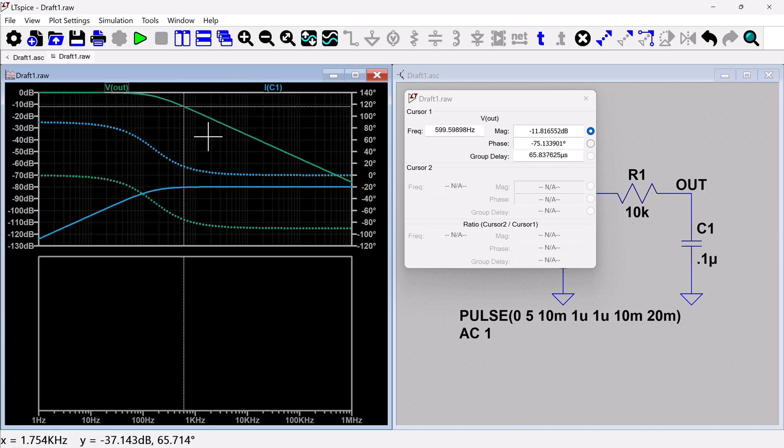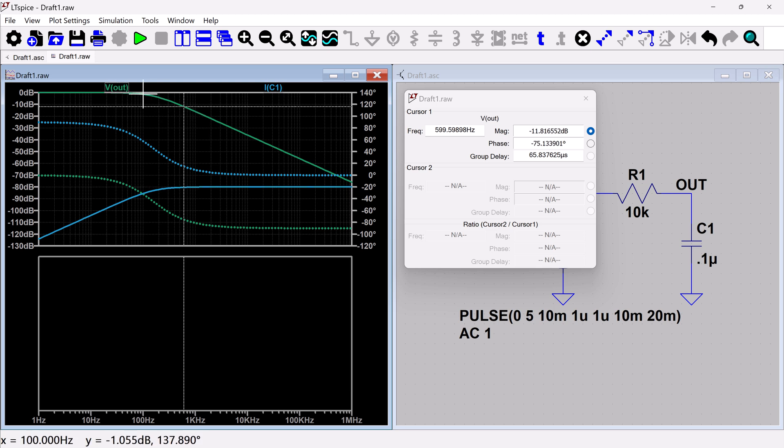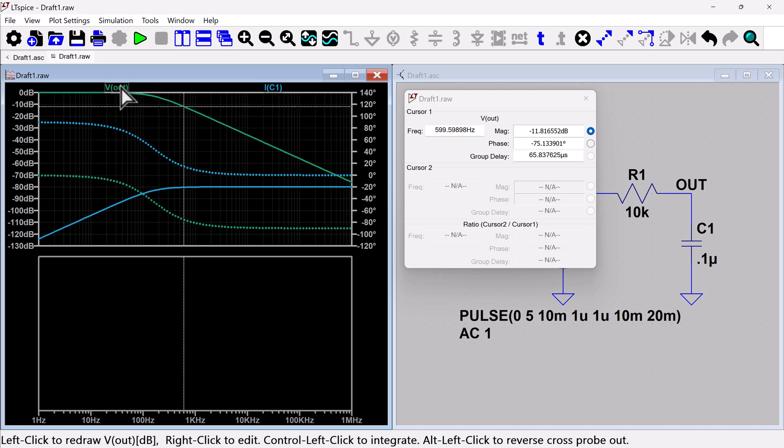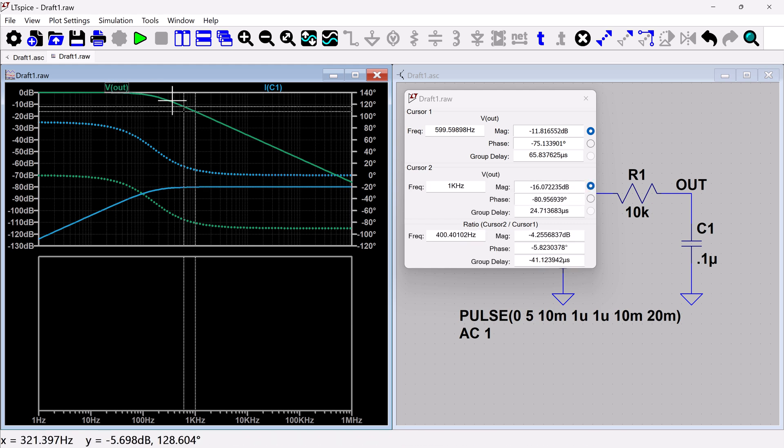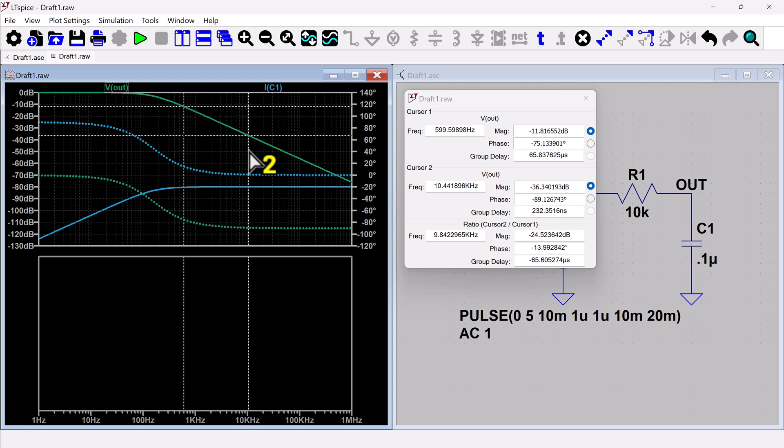So I can go up and down to change which value I'm probing. And then I can also click on the signal again to get a second cursor.